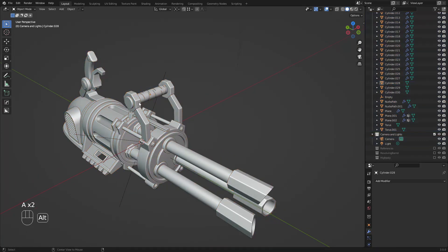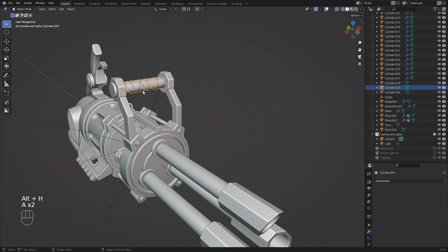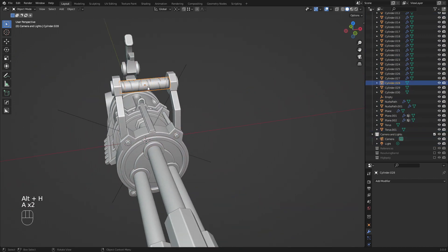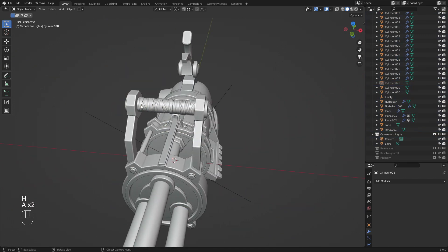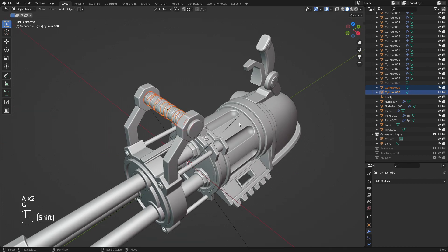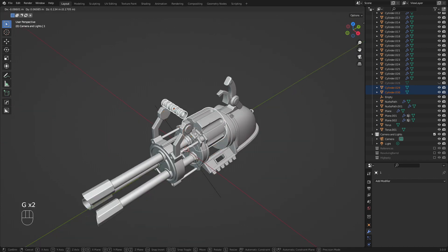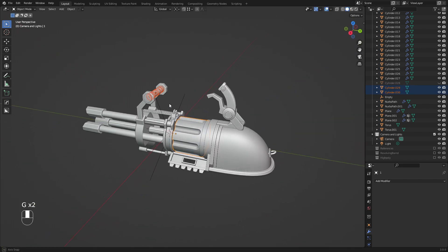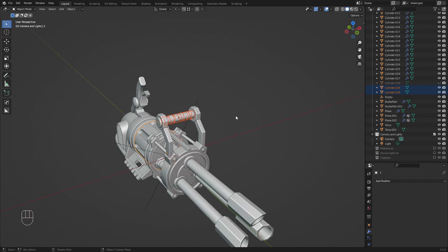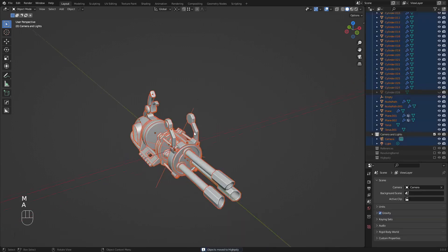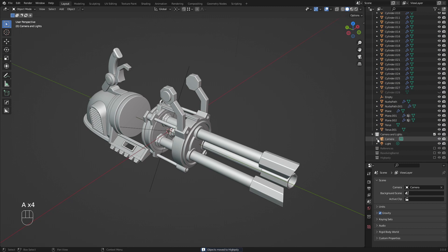I'll hit Alt+H to see everything I've been hiding. All the pieces that are going to be in high poly - I'll select both of these and press M to move to the high poly collection. For the low poly, if I can find it, this is the revolving barrel object.